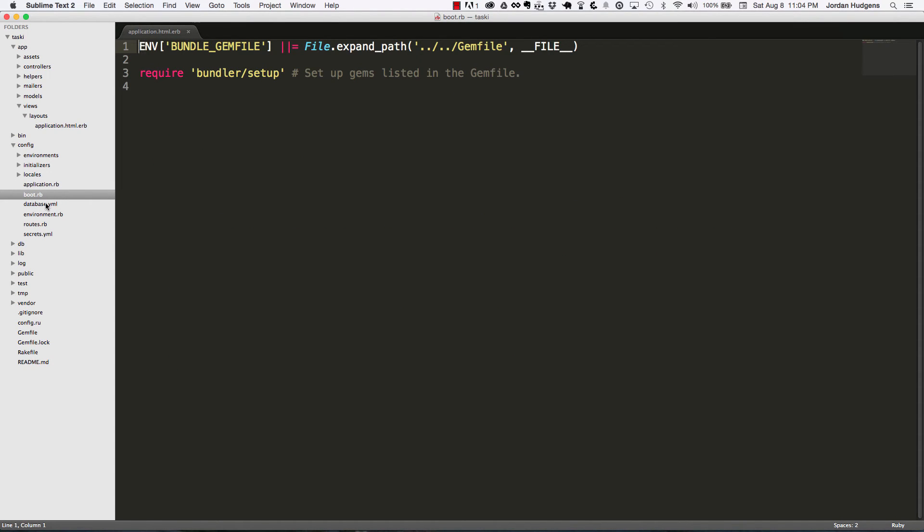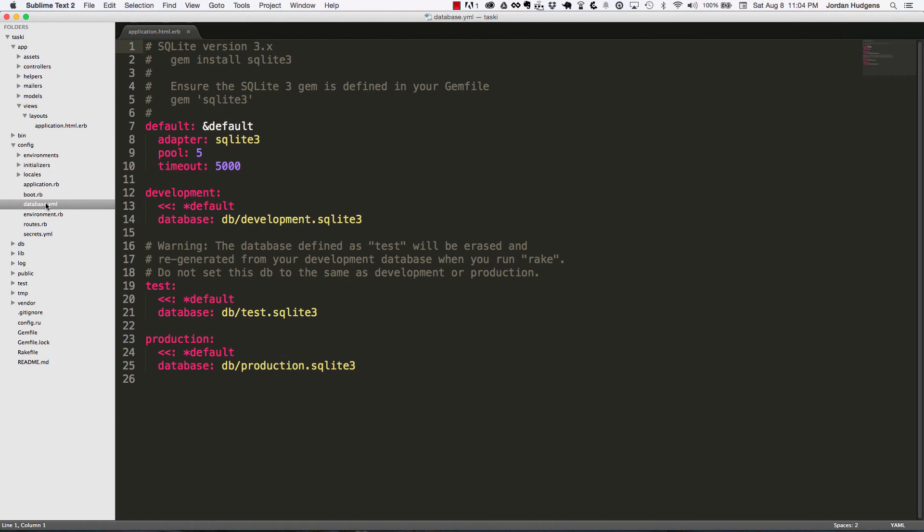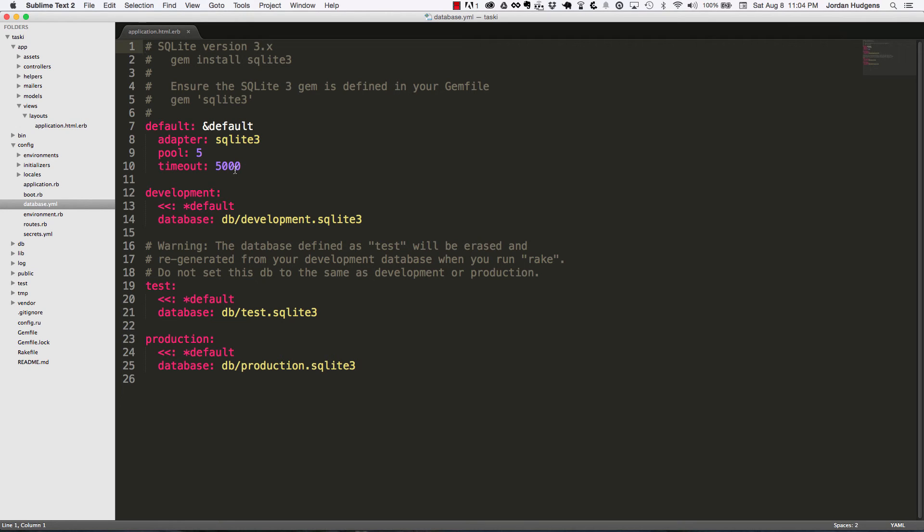Now database—when we created our application and ran rake db:create, it created this for us. All of this shows you can see that we're using the SQLite database and some of the different parameters associated with it. Typically you won't have to edit this too much.